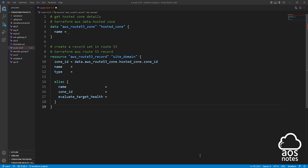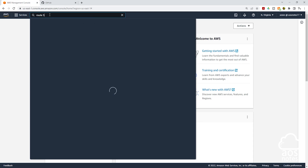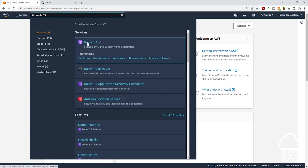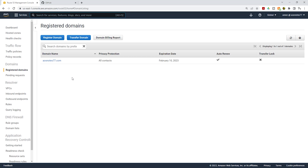I'll go into my AWS account, then type Route53 in the search box and select Route53 under services. In your Route53 dashboard, click Domains. On this page you will see all your registered domains — this is the domain we want to reference in our Terraform file. I'll go back to Visual Studio Code.